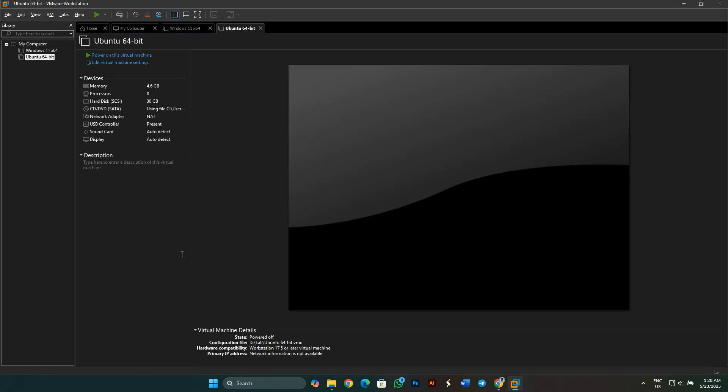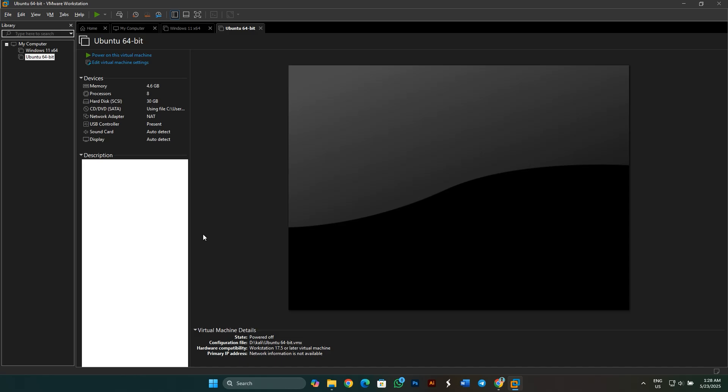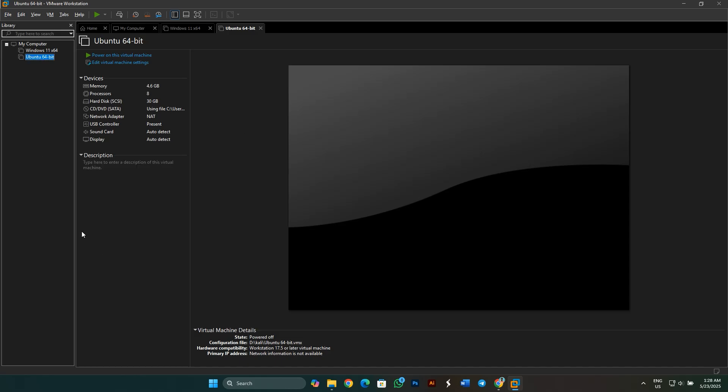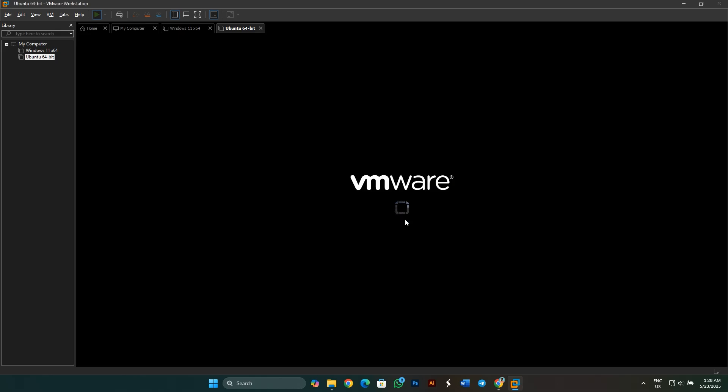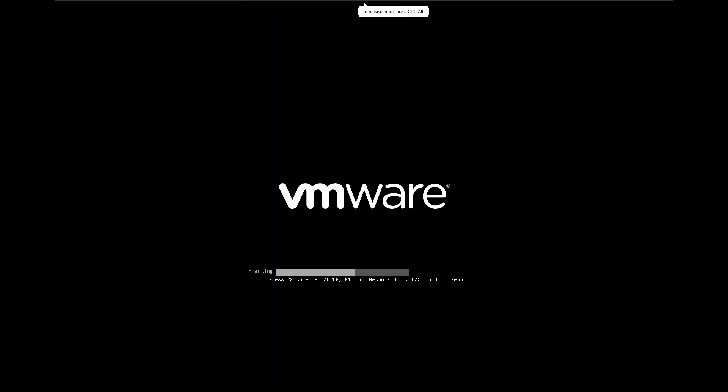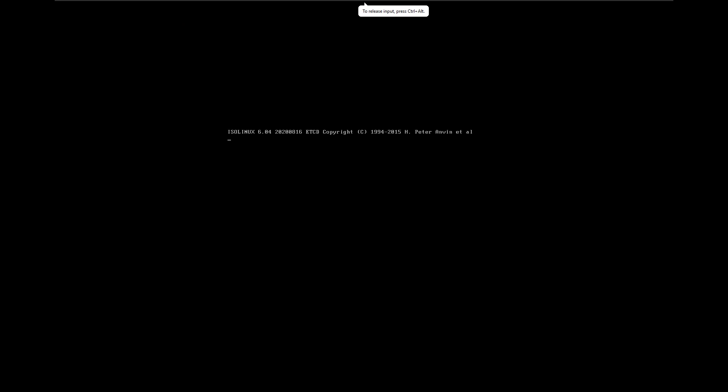You will get this kind of display when you click on Finish. Just click on Power this virtual machine to continue with the installation. You will see a box that shows options like Graphical Install and Install Advanced Options. Make sure to choose the Graphical Install option and then press Enter.